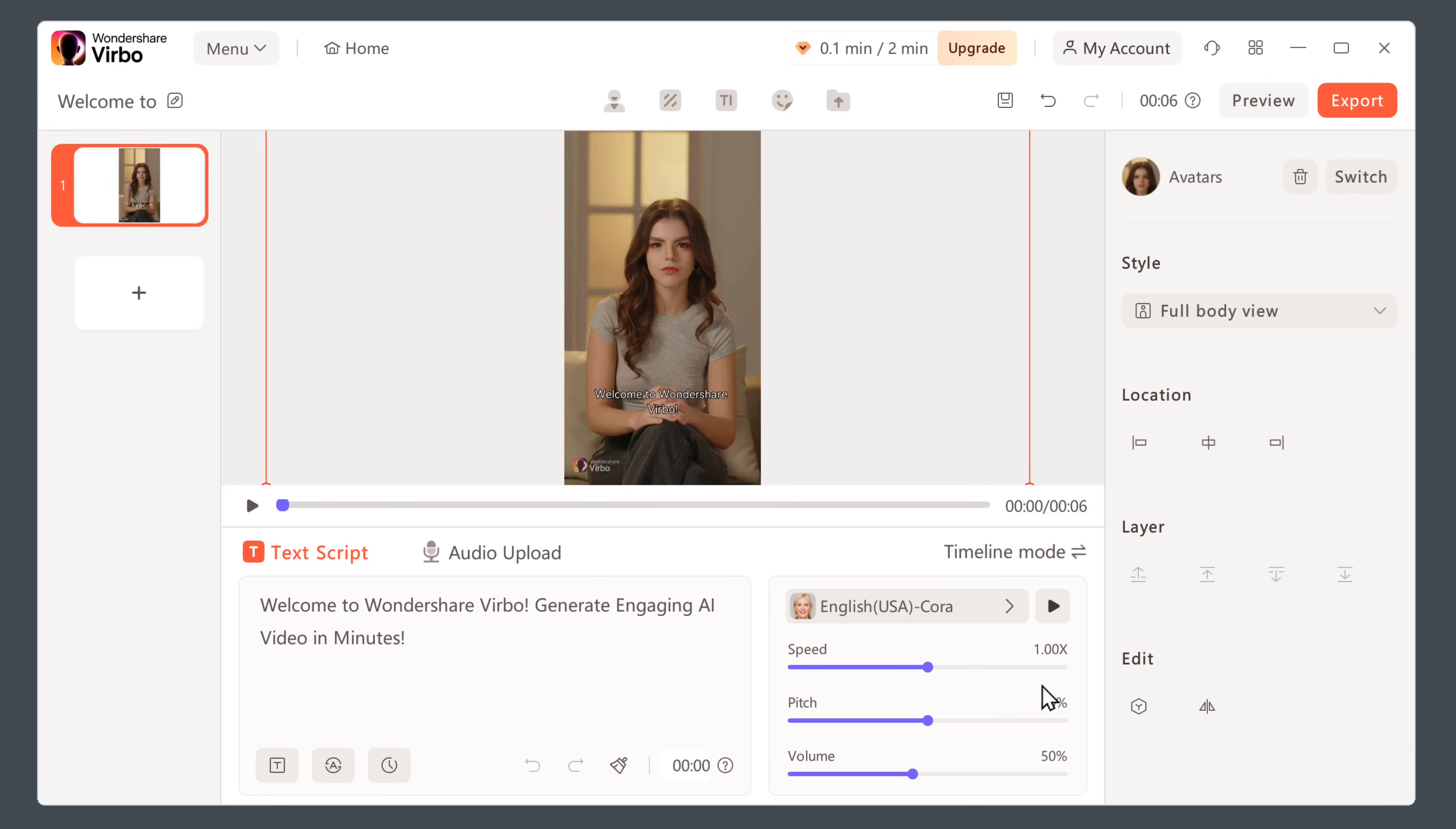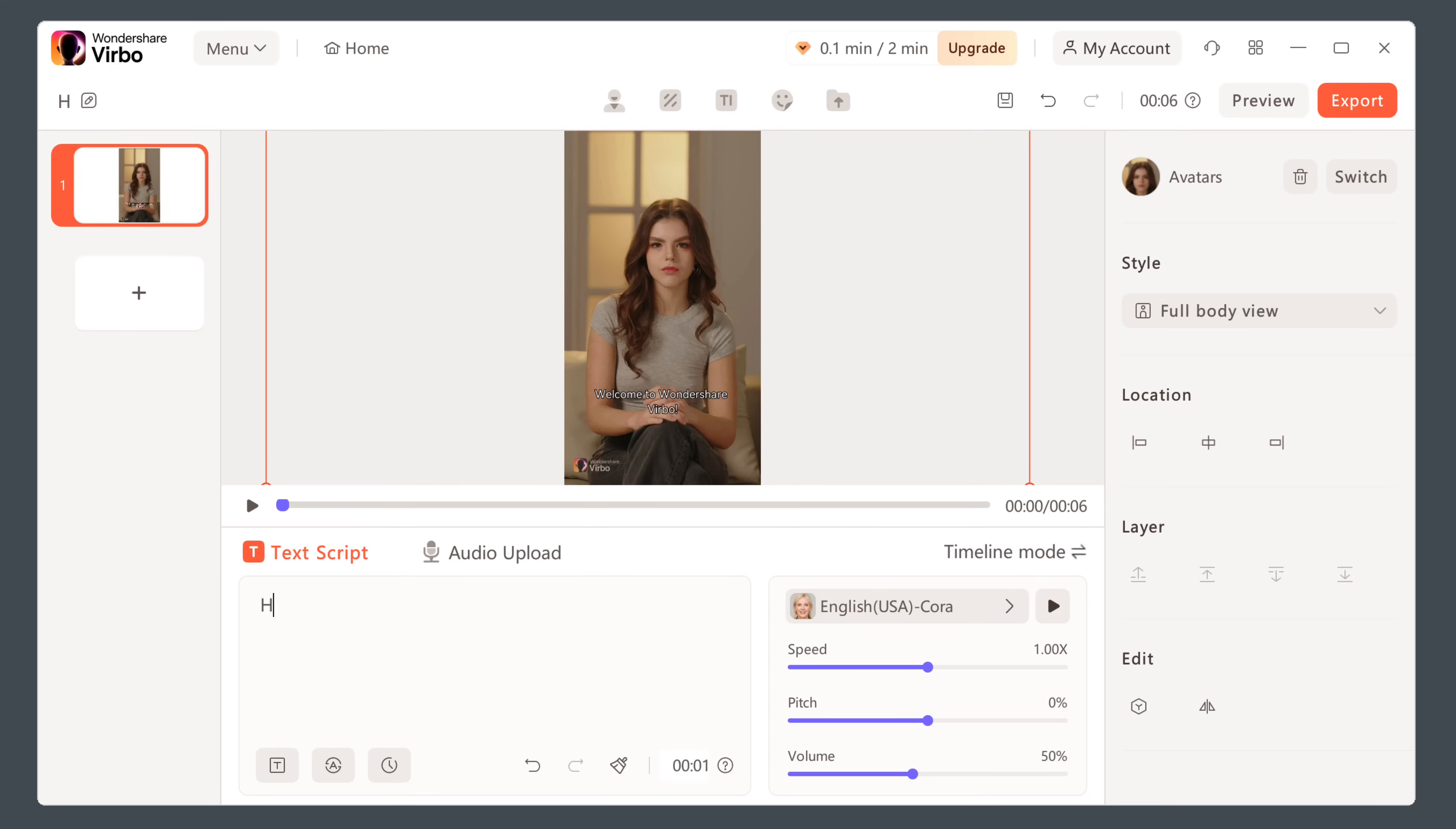Now, once you've selected the AI character, we need to generate the voiceover and the lip sync. So to get the voiceover, here you can enter any text you want, and the tool will generate the voiceover for you. So let's listen to it.